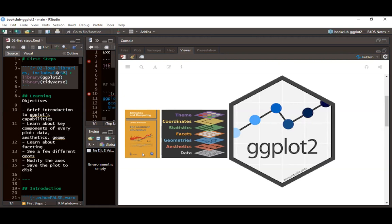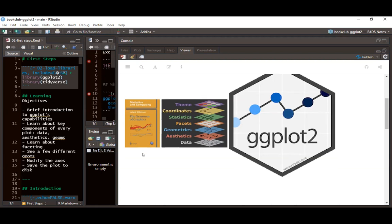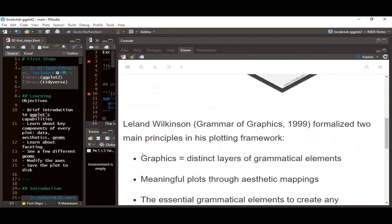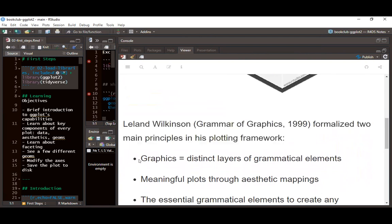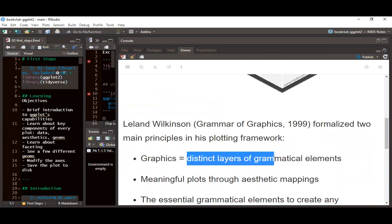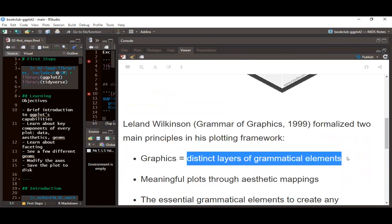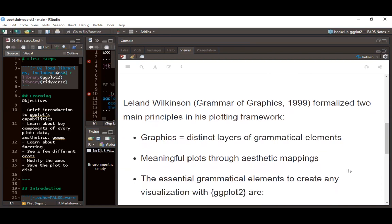Hadley took this idea from Leland Wilkinson. The first book was published in 1999, and Hadley picked up this idea and began to work on the ggplot2 package in R. Leland Wilkinson's grammar of graphics formalized two main principles: that every graphic must be made up of distinct layers of grammatical elements, and we keep adding these layers before we are able to build any visualization.